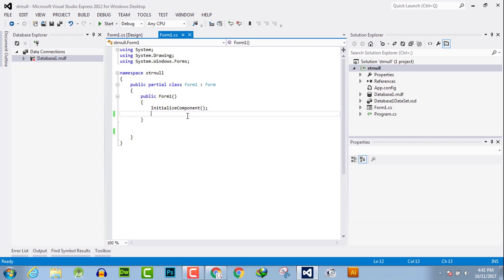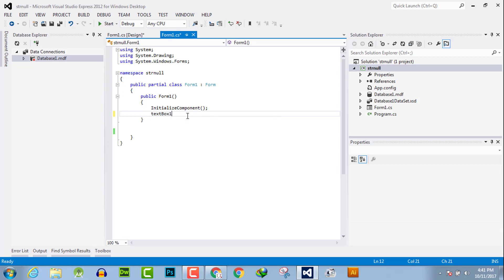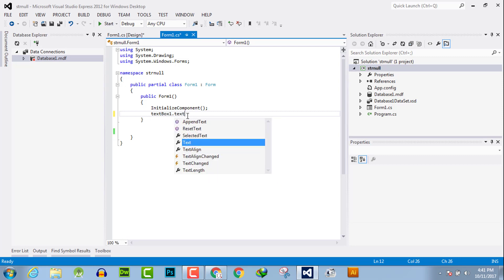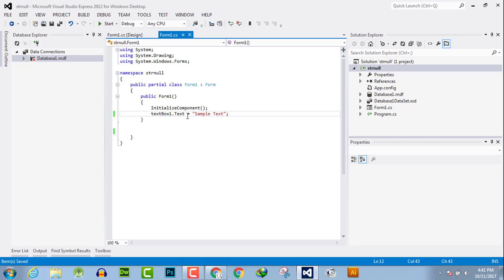Now here you have to hit the name of the textbox, which by default is textbox1, then dot, then text equals sample text.